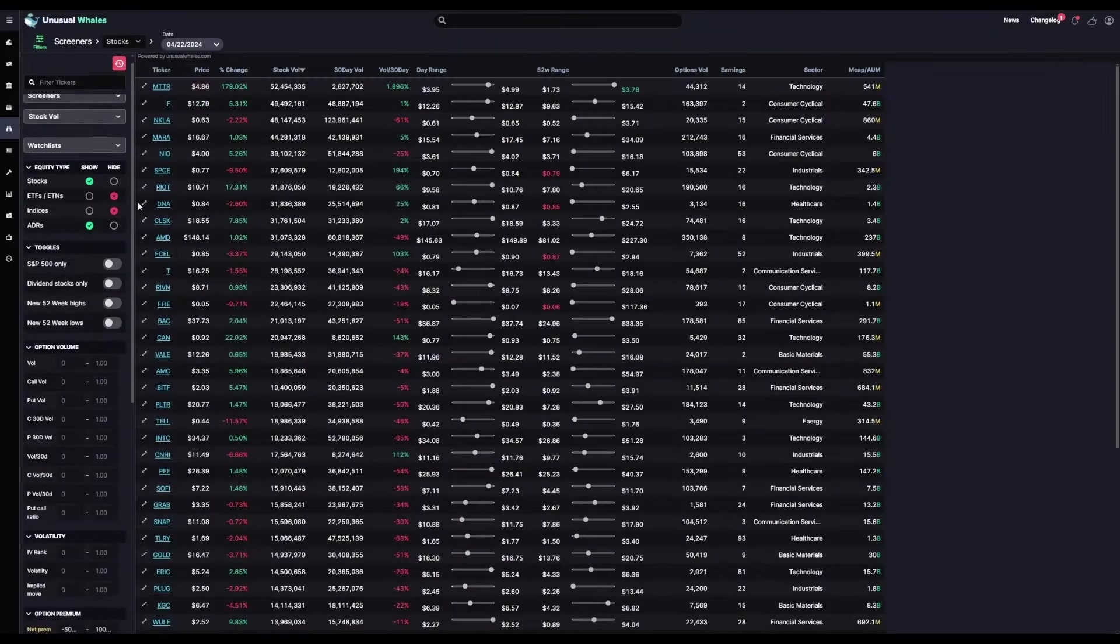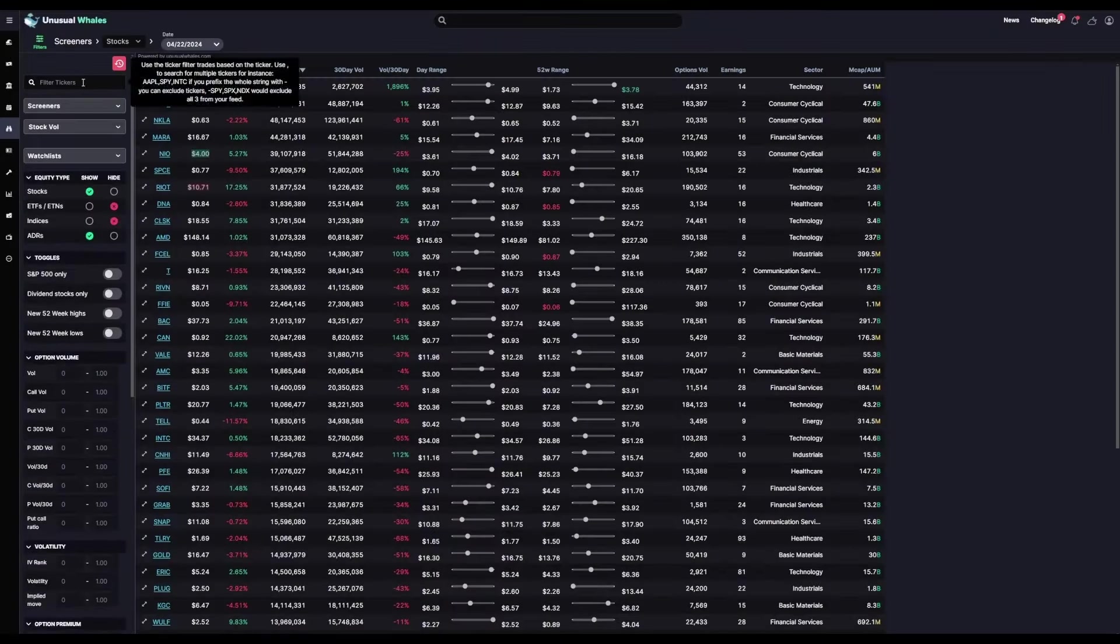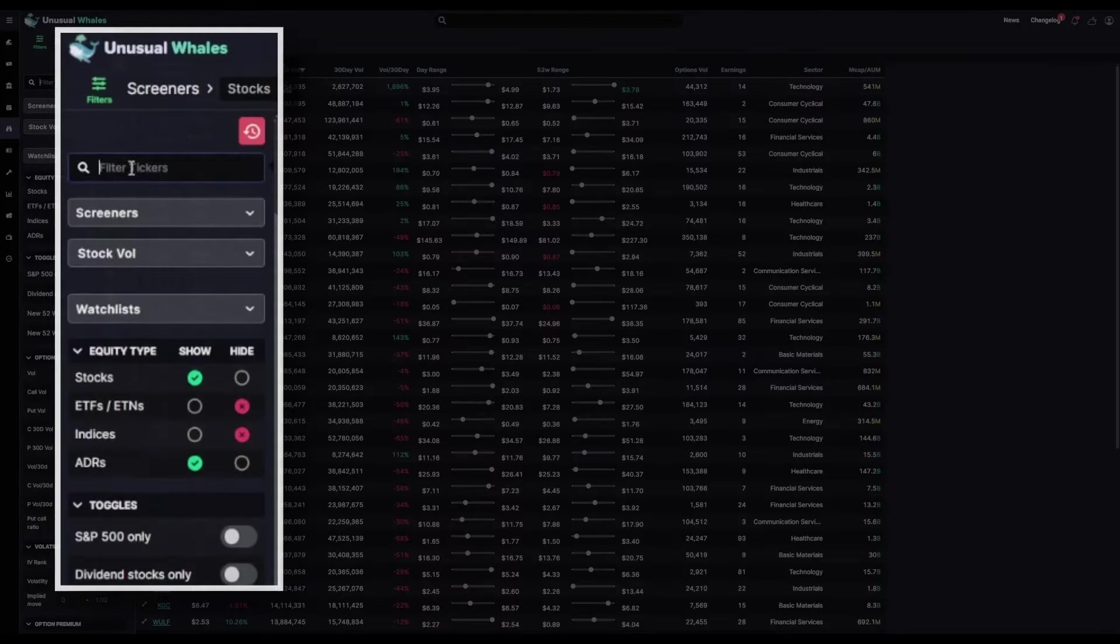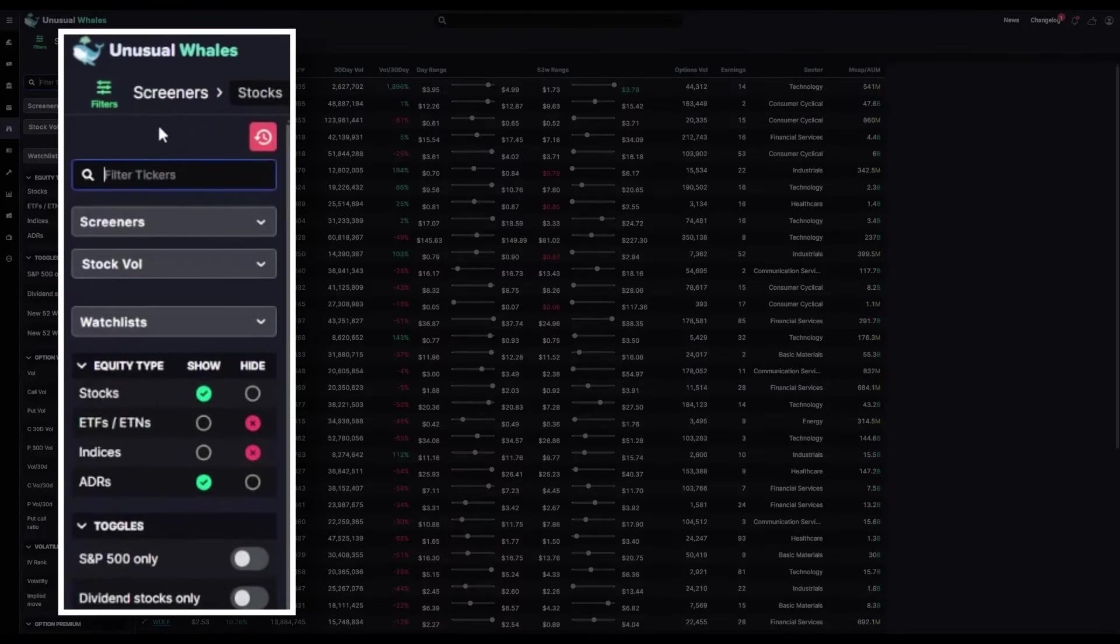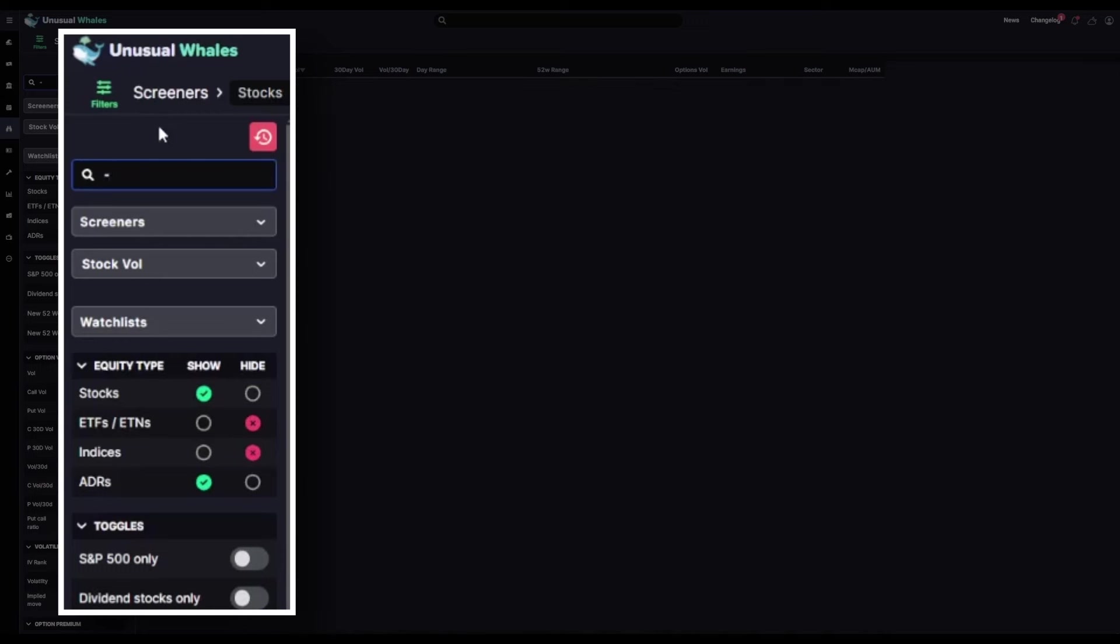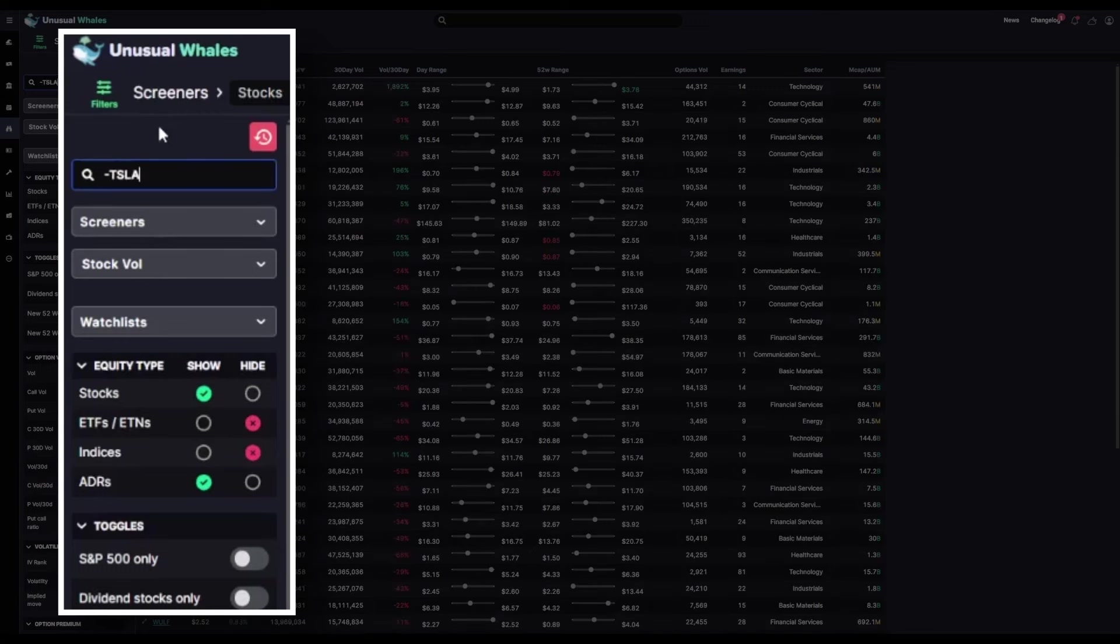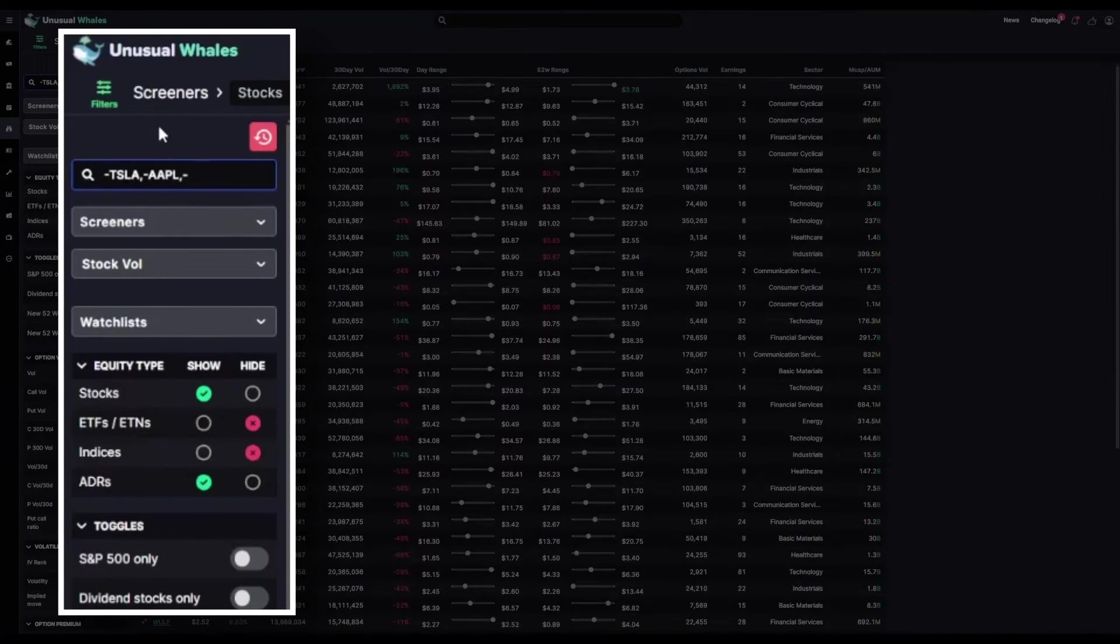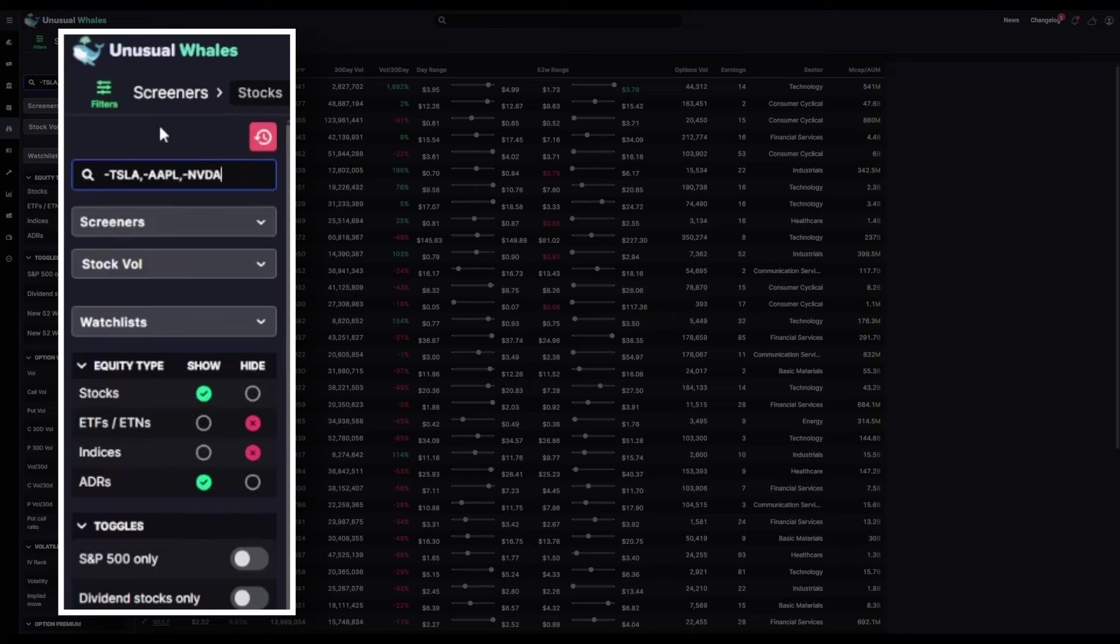One thing a lot of folks like to do with these screeners is narrow things down to get rid of some of the big, noisy names. So for example, if I want to see this same information, but don't want to worry about seeing massive names like Tesla or Apple or NVIDIA, you can go ahead and just type those in here just like you can on the flow feed to omit any tickers that you don't want to appear in this feed.